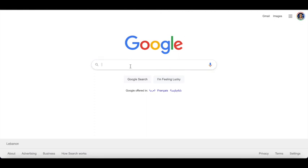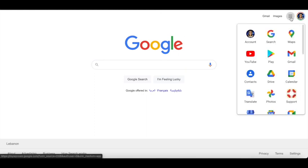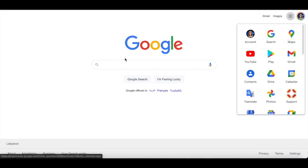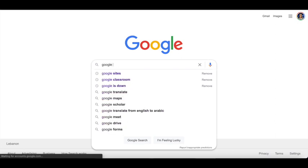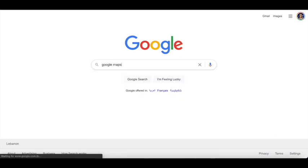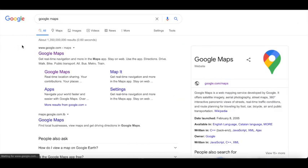Technically, this is how we go to Google Maps from Google. You can click right here and click on Maps, or you can type in Google Maps over here and then open it.